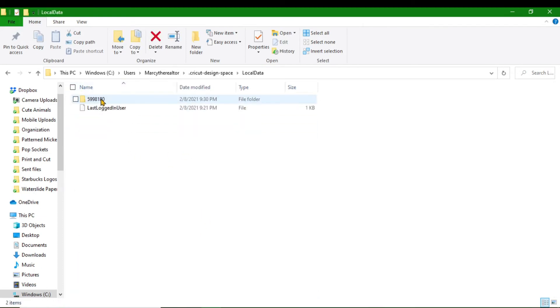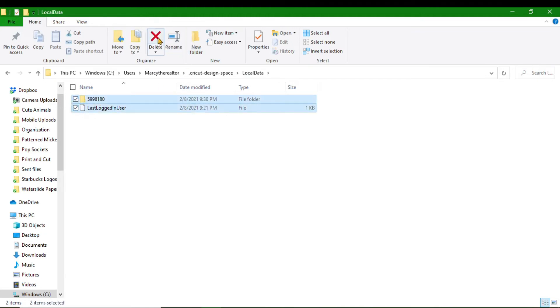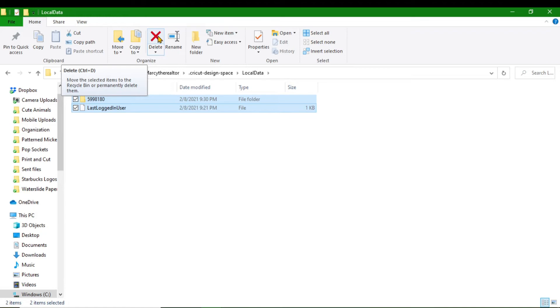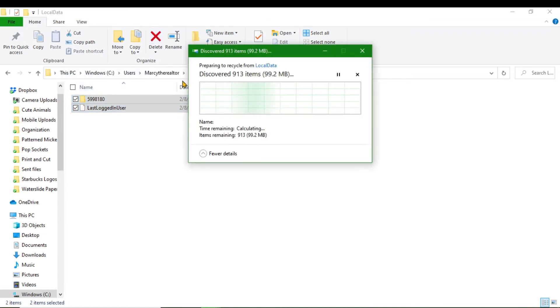From there, you're going to look for your Local Data. Then you're going to click on both of these and delete them. Now, I can tell you it took about 10 minutes to delete these files, guys, and I'm going to show you. So you hit Delete.